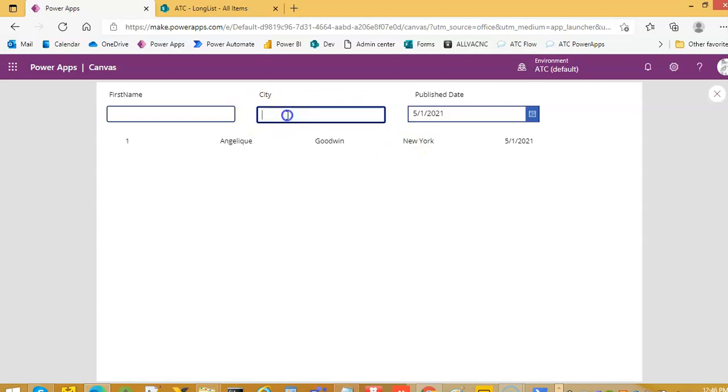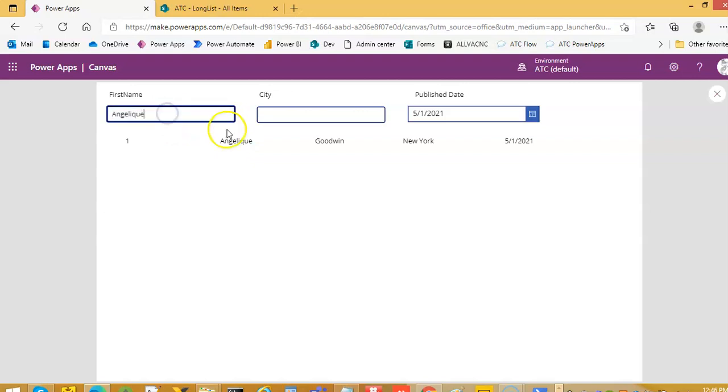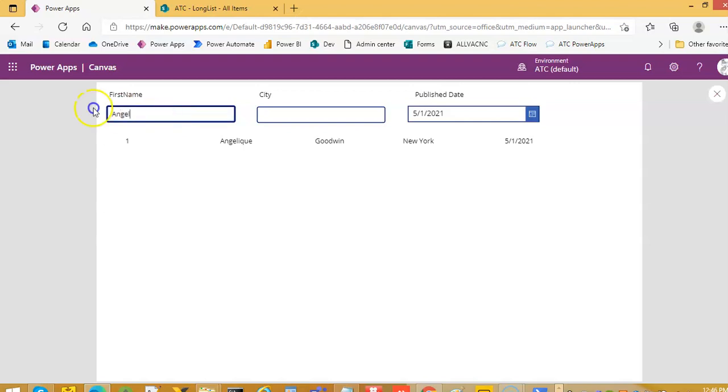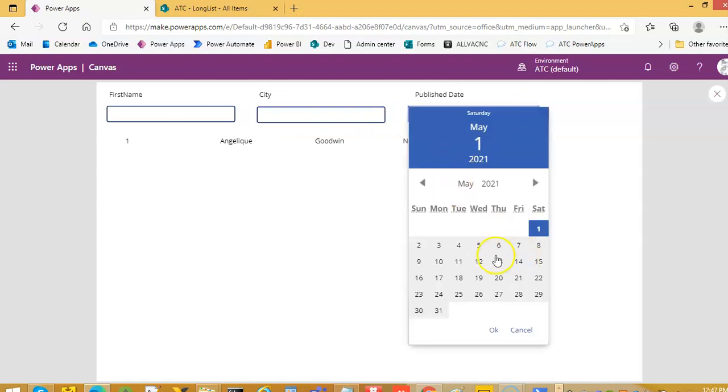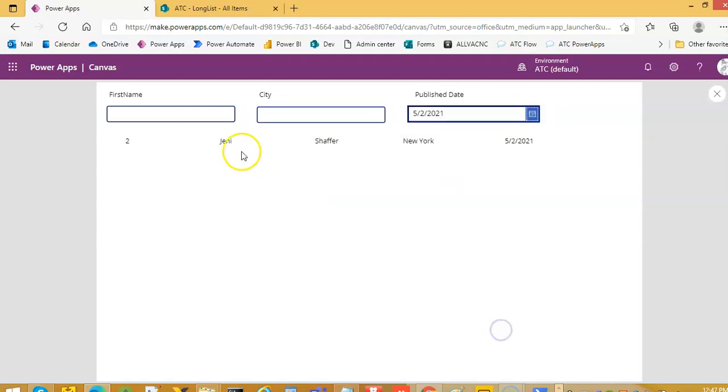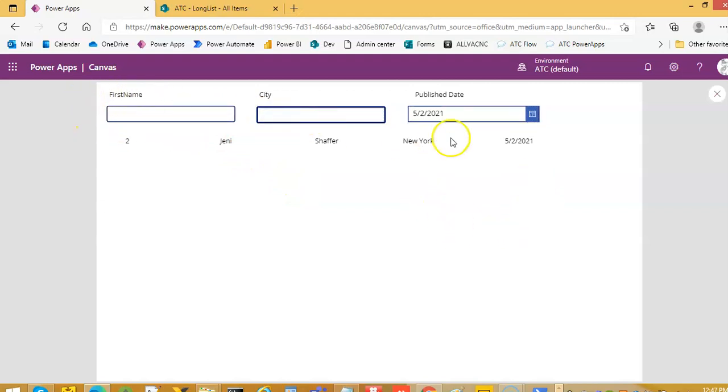New York. Now first name we can search, so this is working. If I remove this, still working because starts with. If I put K, Kate. No Kate is not there. Remove this. If I change the date to two, and Angelique will be on, Jenny will come. Okay, so now we have a filter with three conditions.